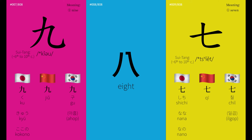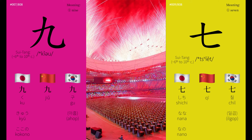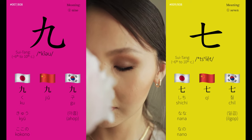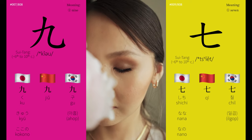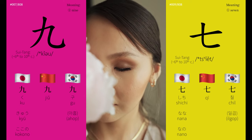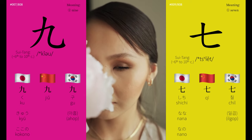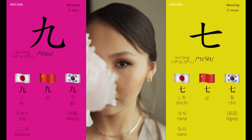This love of 8 is so great that the Beijing Olympics was scheduled to begin precisely on 8 August 2008 at 8:08pm. Over 9,000 Chinese couples also chose to get married on 080808.